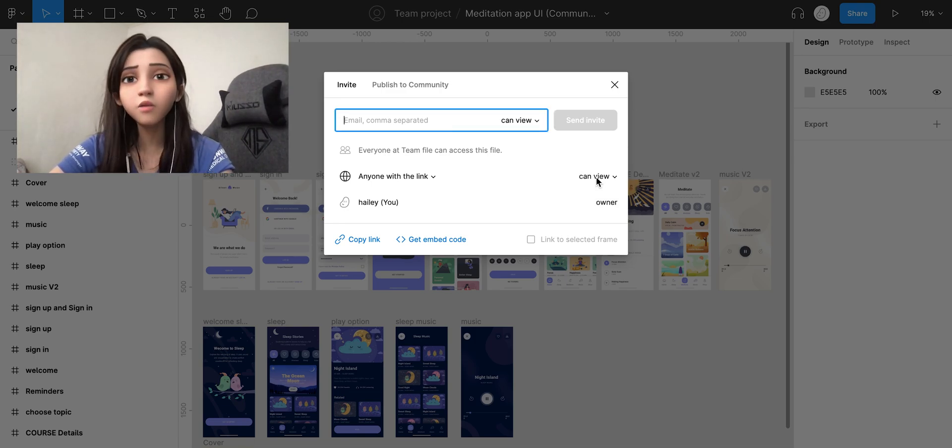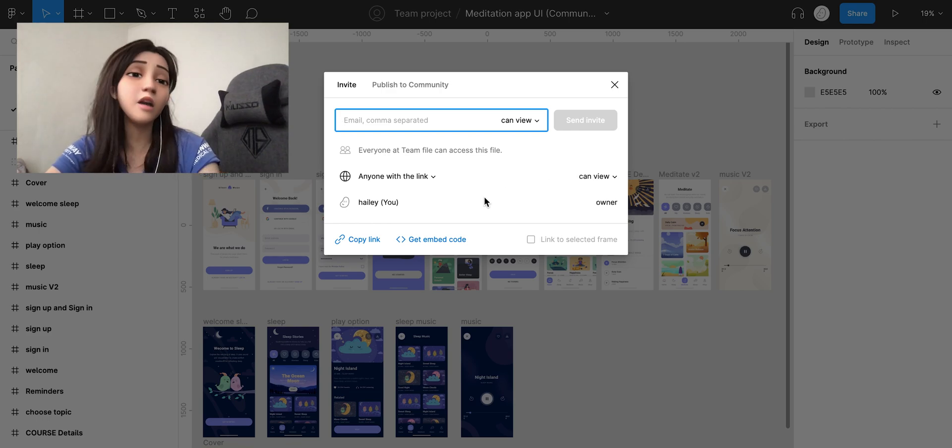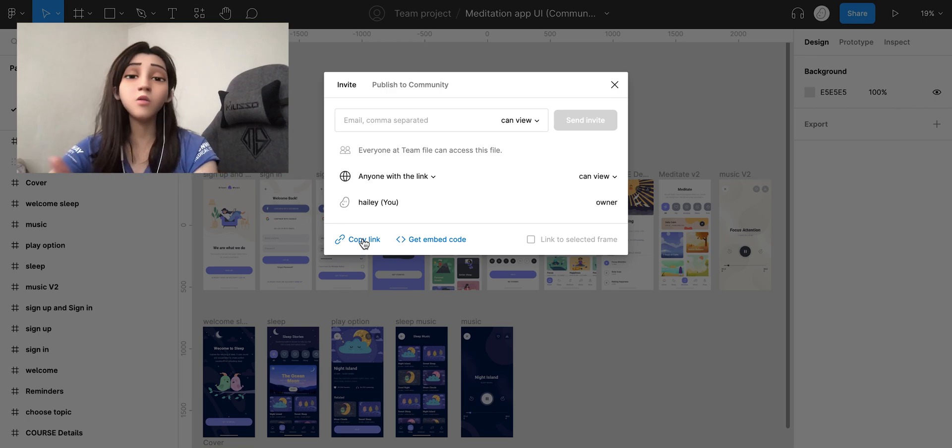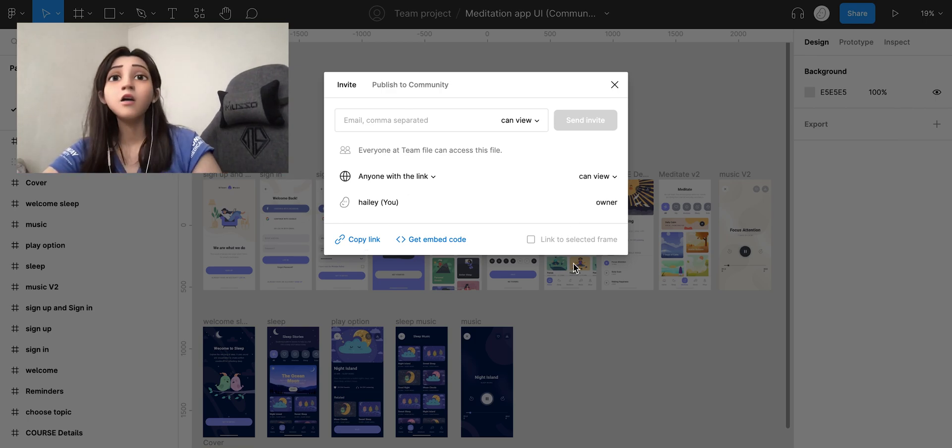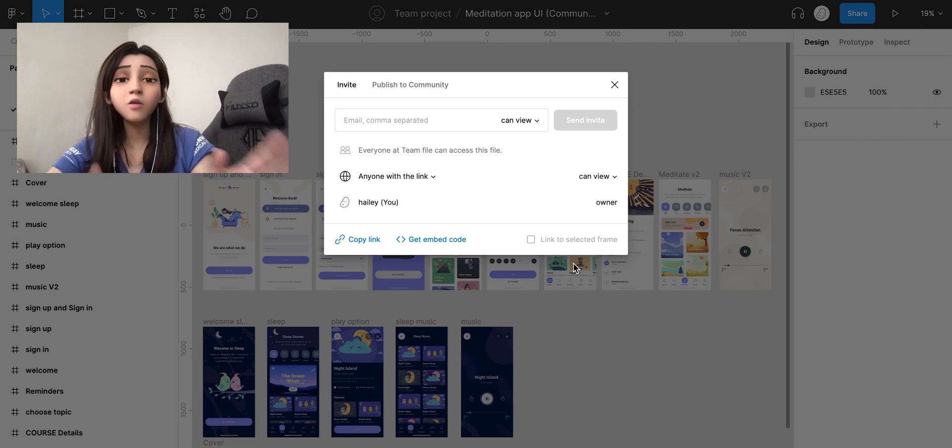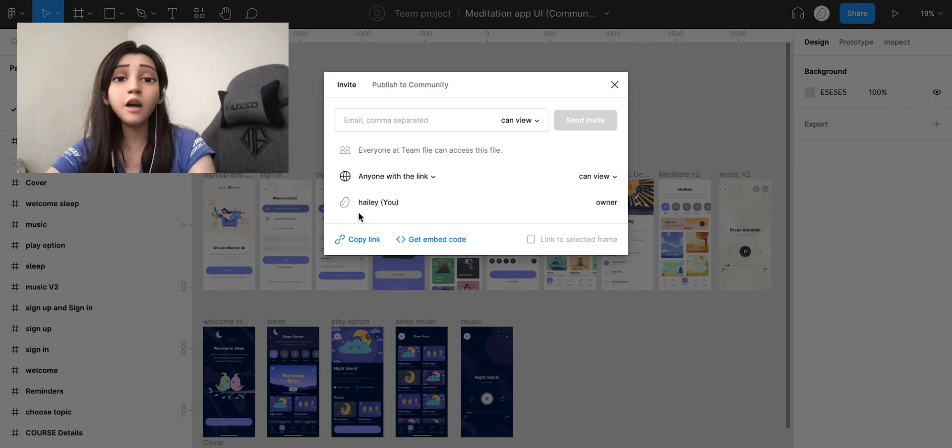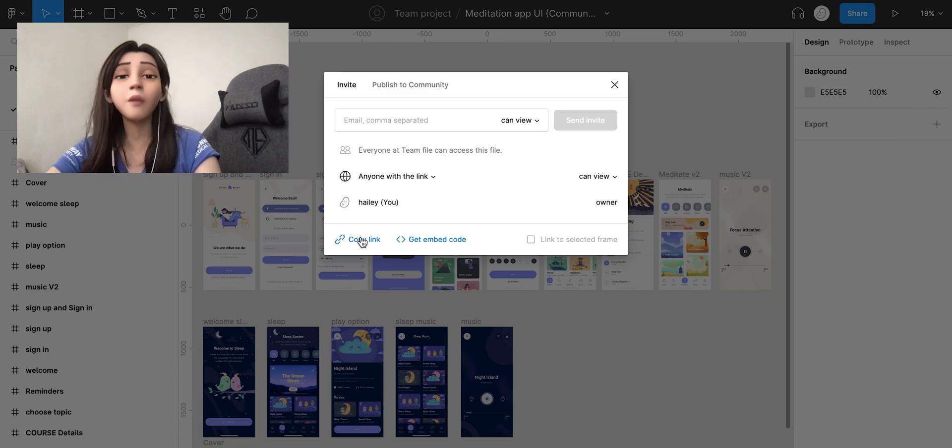We don't want them to mess up our design, so we just have to copy the link and paste it to your team channels. You can do anything, you just have to send the link by copying it.